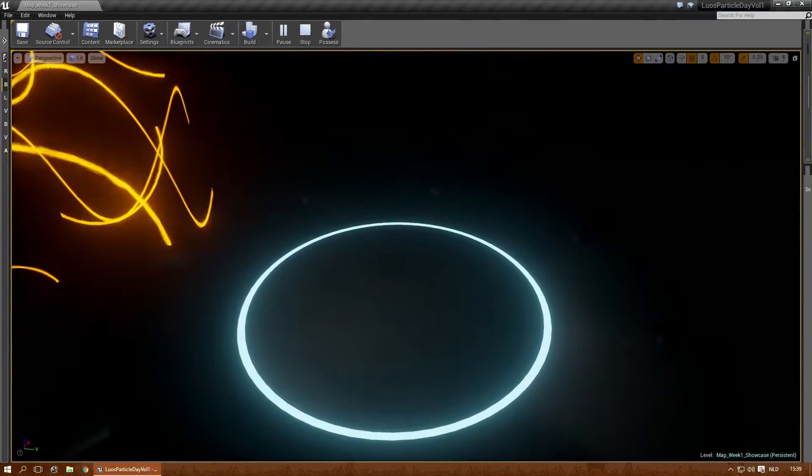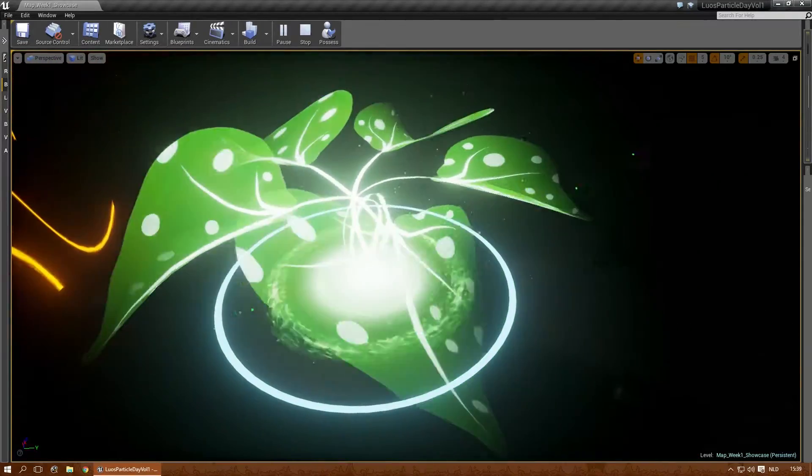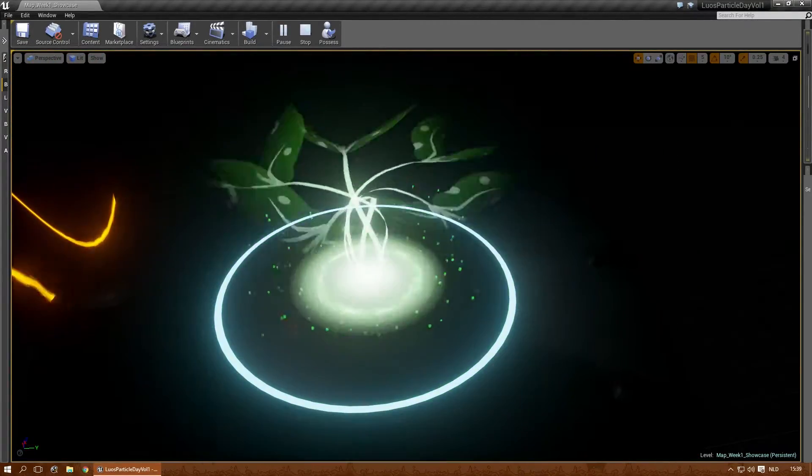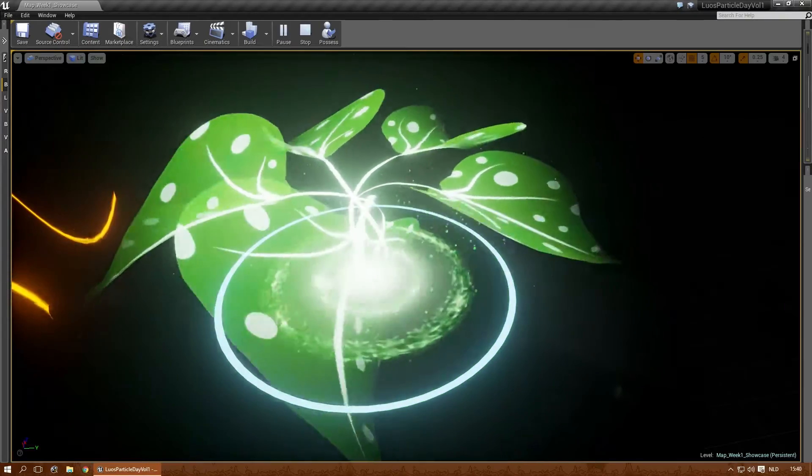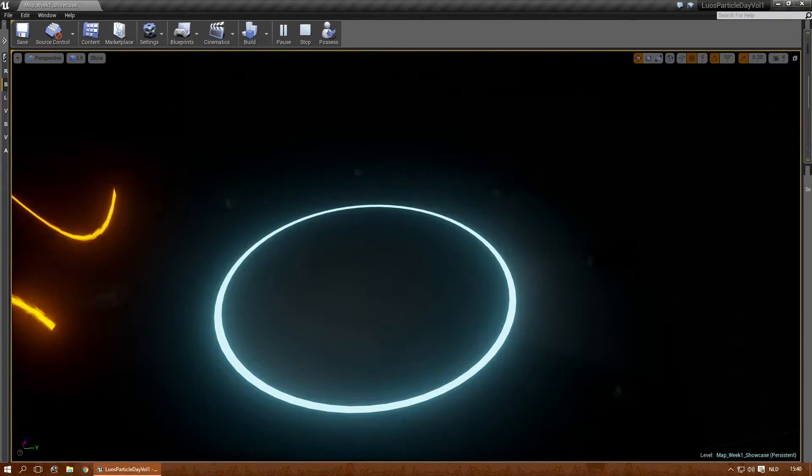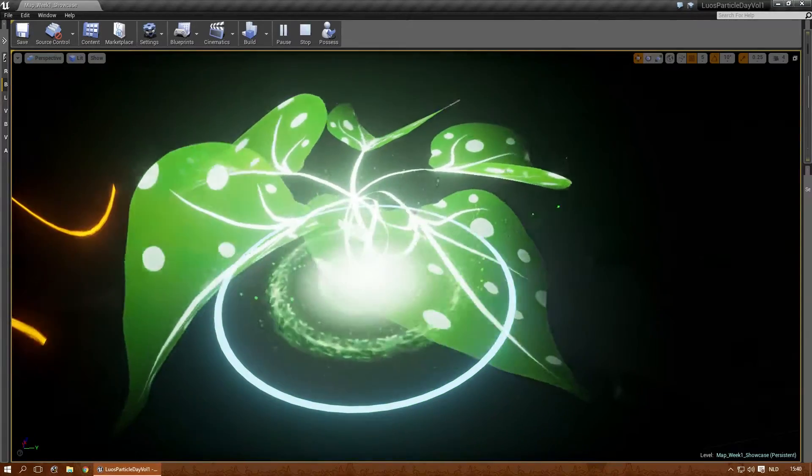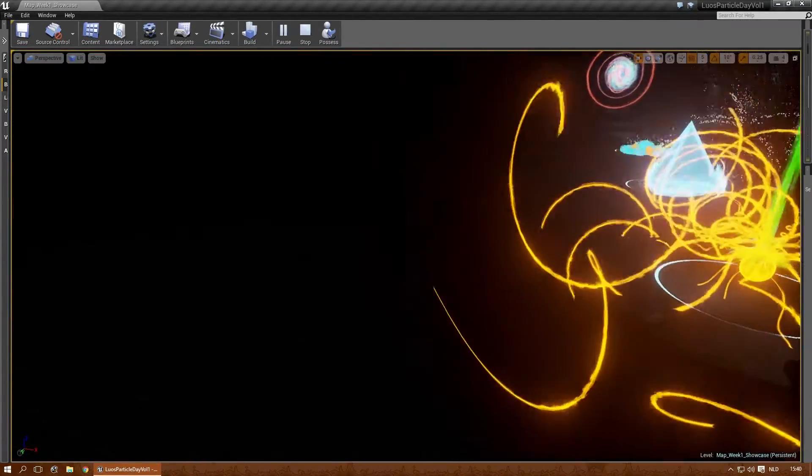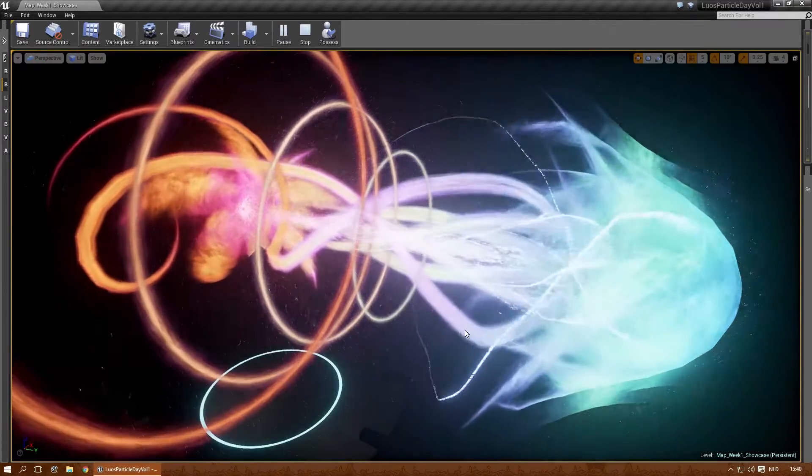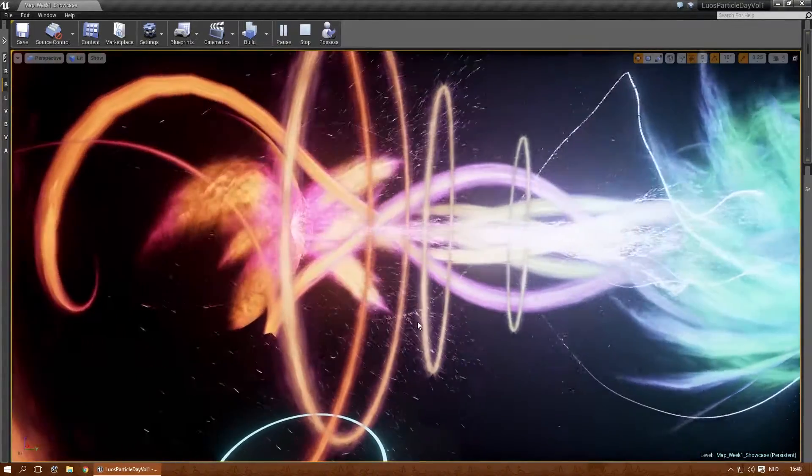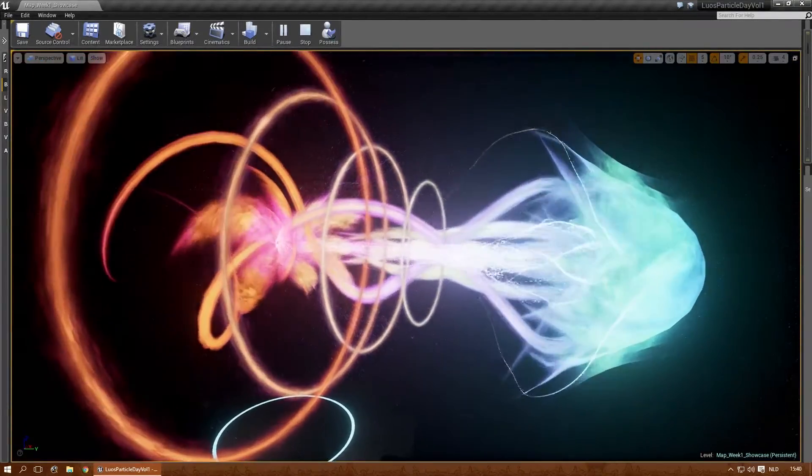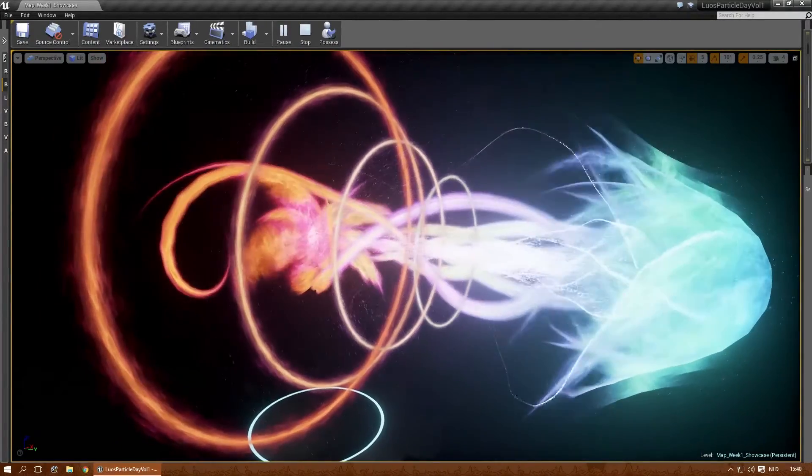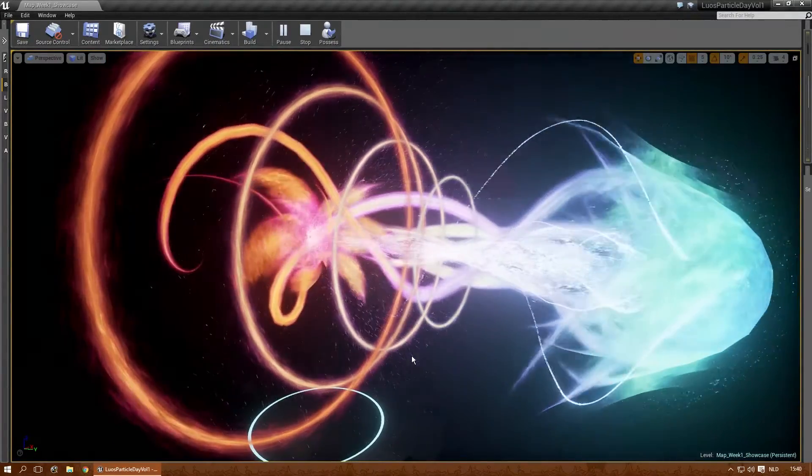This one is called Healed Leaf. And one more time. And let's go all the way to this Day 7 effect. This is called Kaiser Beam. And this is my iteration on a beam that MegaMan would shoot.